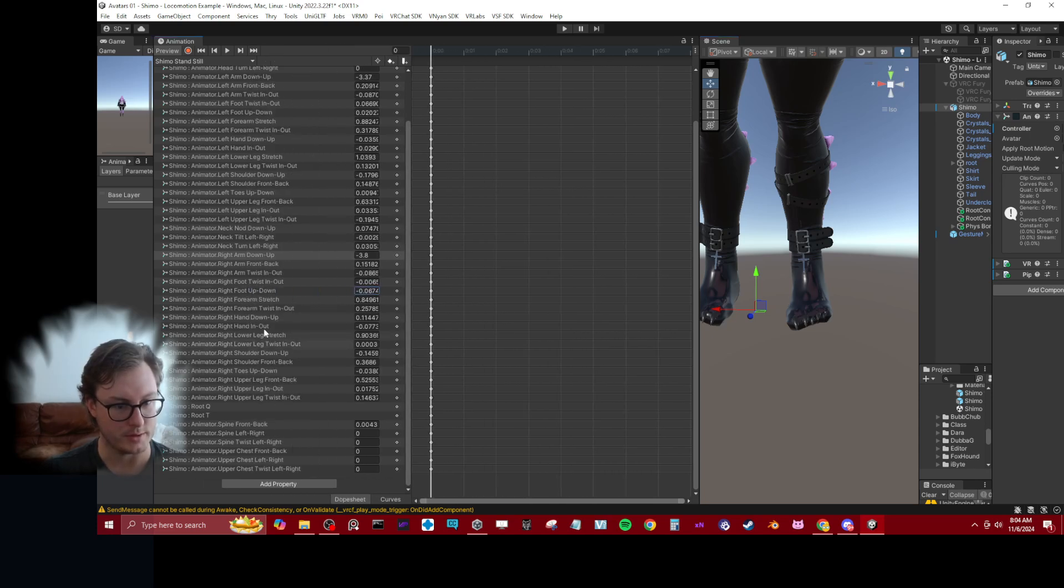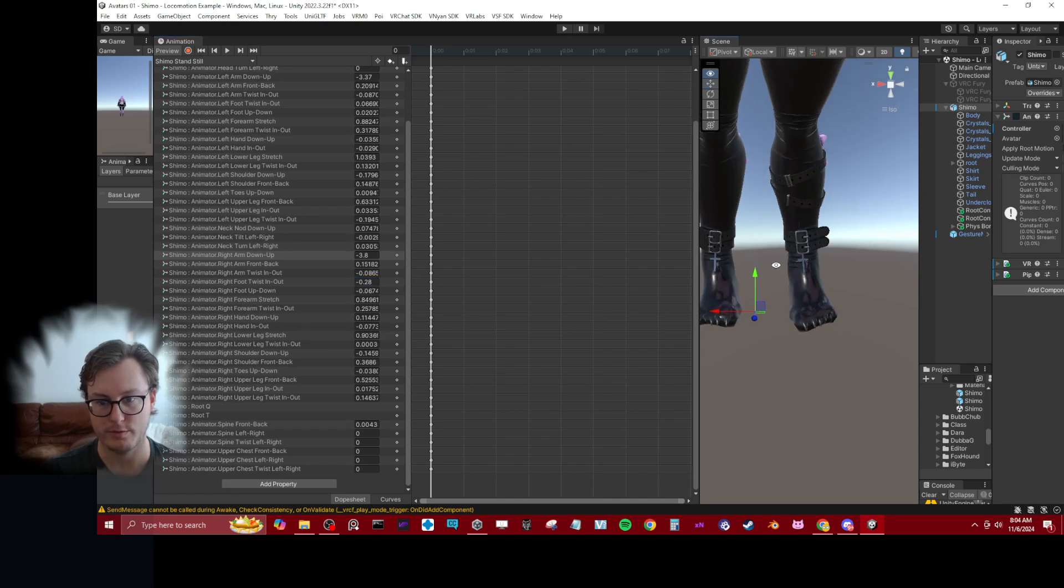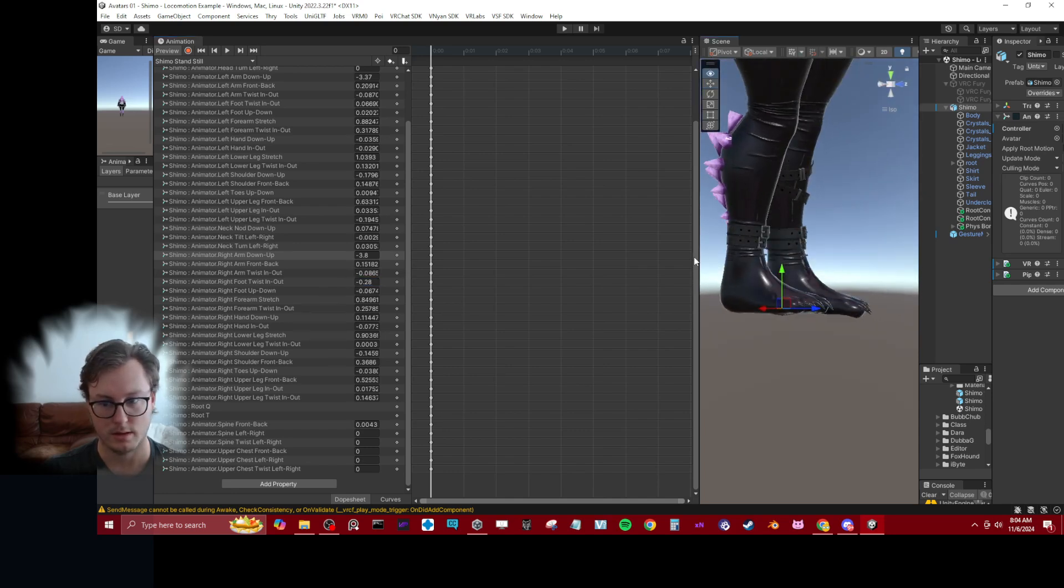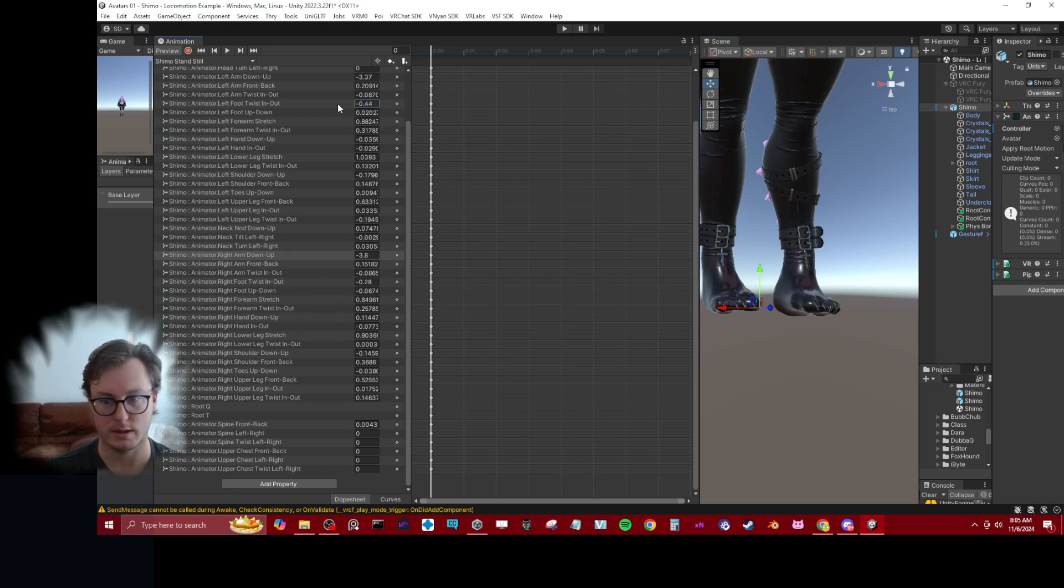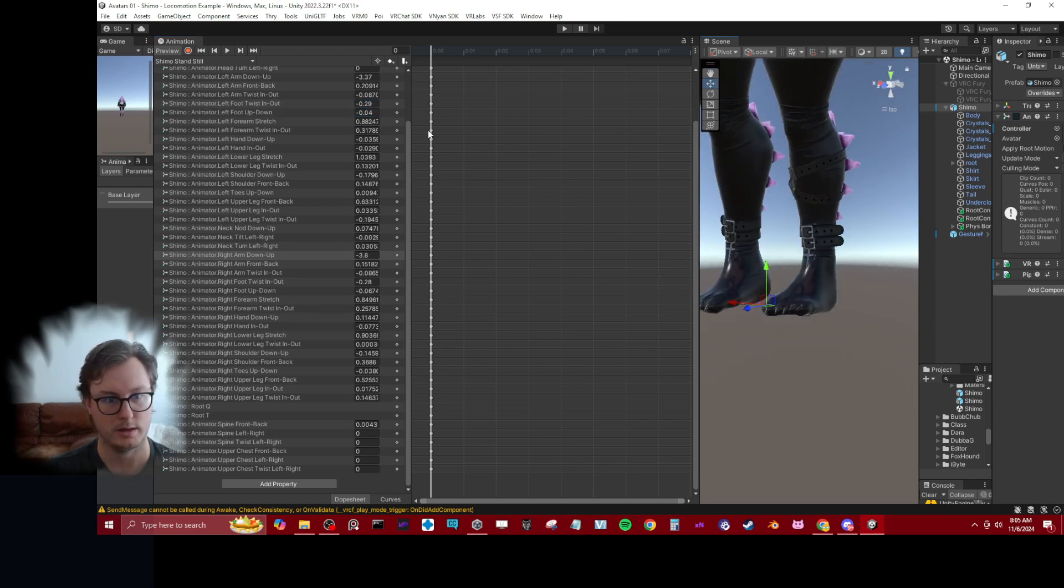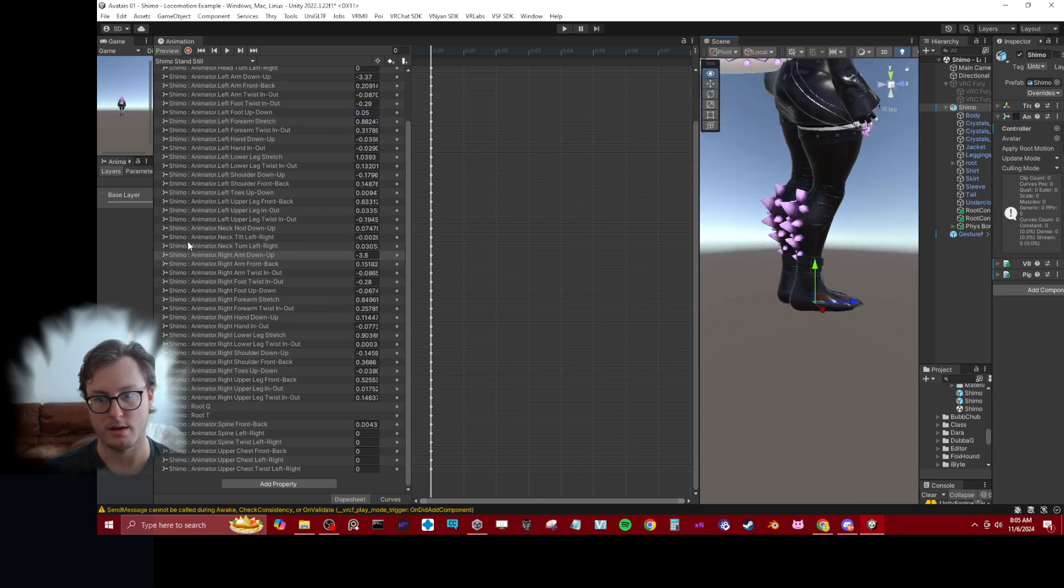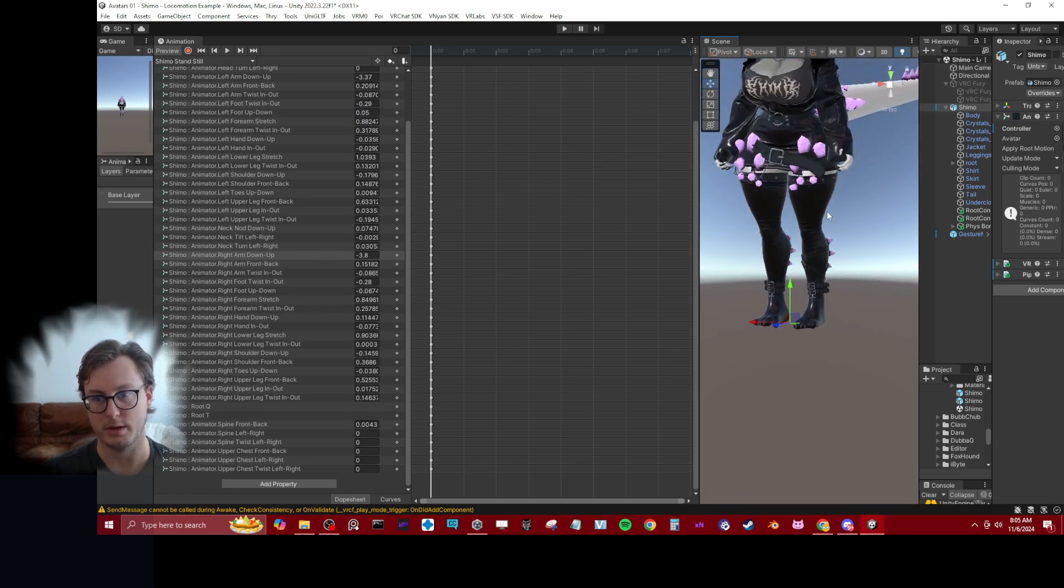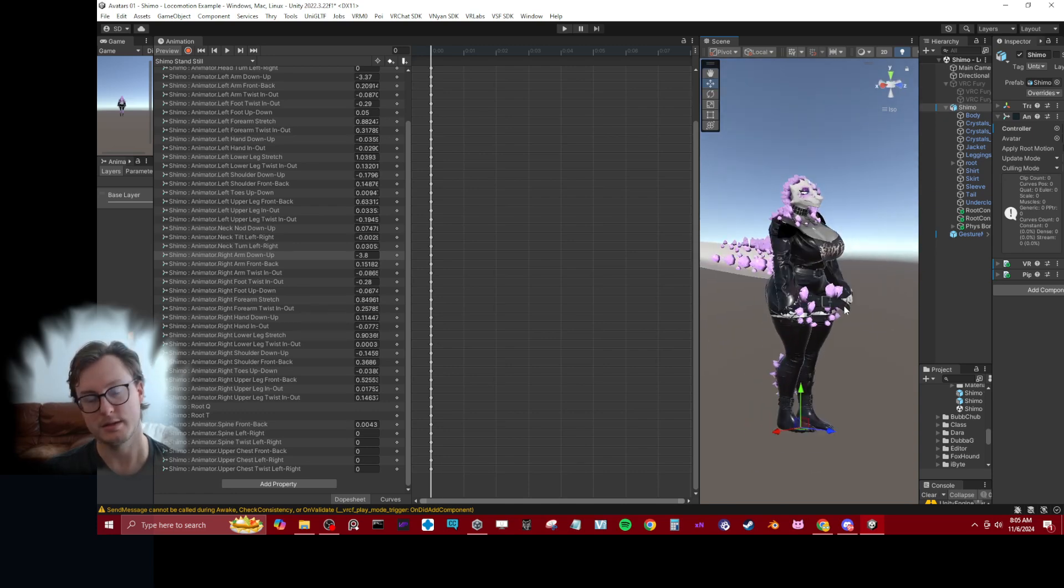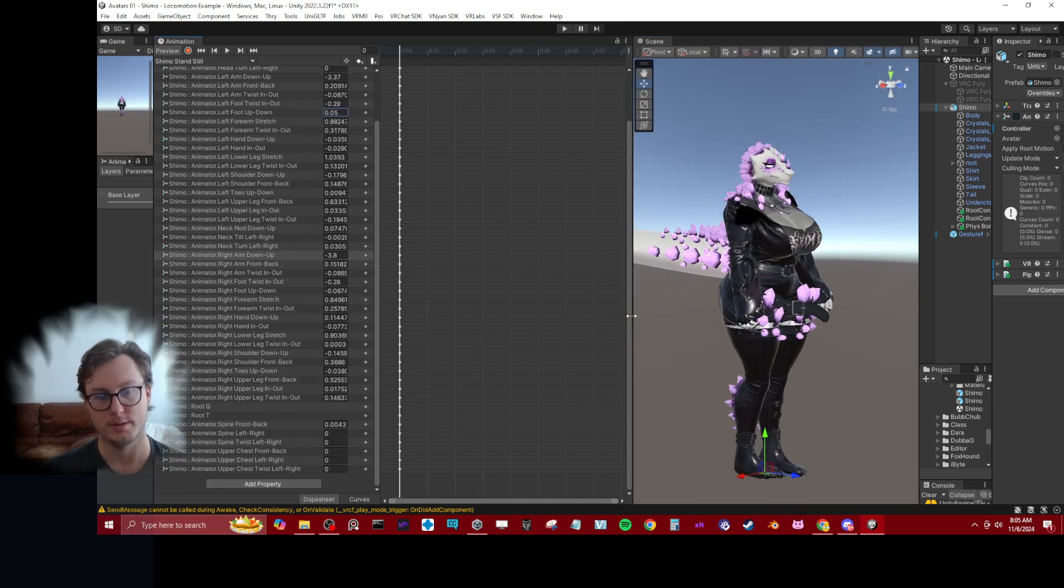For foot twist in and out, you can see we can move that, get that oriented properly. Now we've got our feet oriented properly, we've got our arms oriented properly too. And again, this is just an example. You can put your character in whatever pose you want.